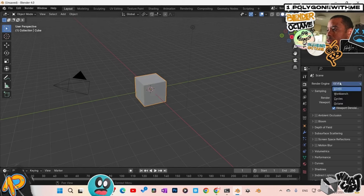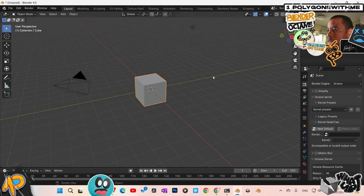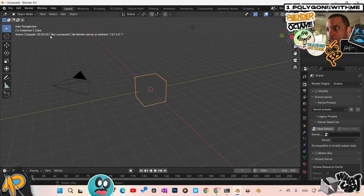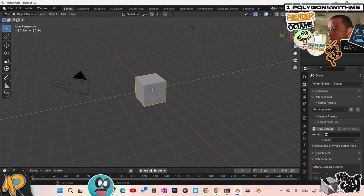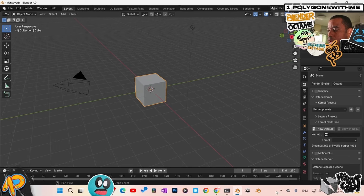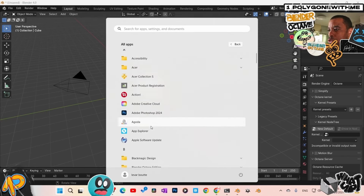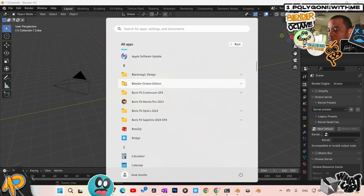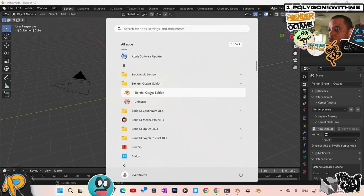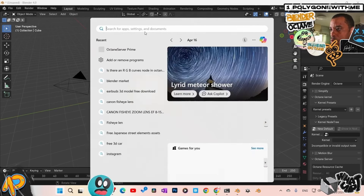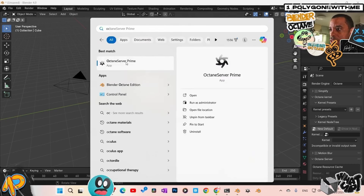What we need to do is switch into Octane. Scroll here — here is Octane. If I click it and hit render, nothing is happening. If you look here it says 'no render service at this address.' So we need to stop that and make sure the server is turned on. I went into my programs and right-clicked on Blender Octane Edition and pinned it to the taskbar. Same with the Octane Server Prime — pin it to the taskbar so you don't have to dig for it each time.